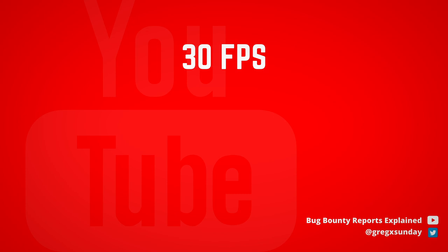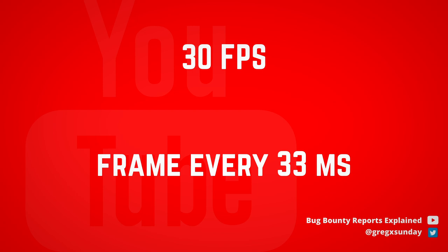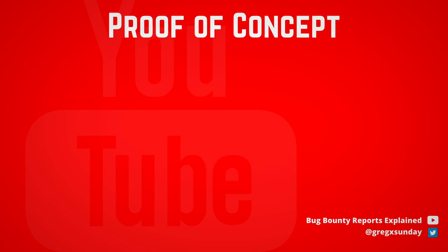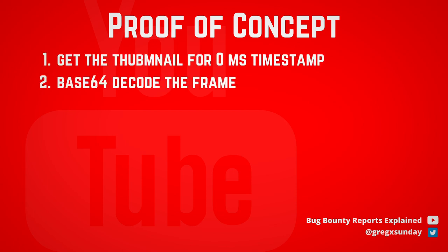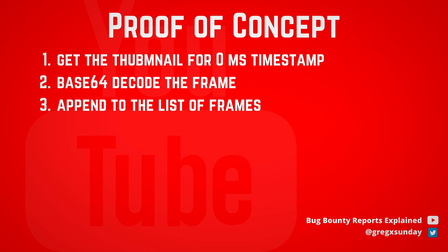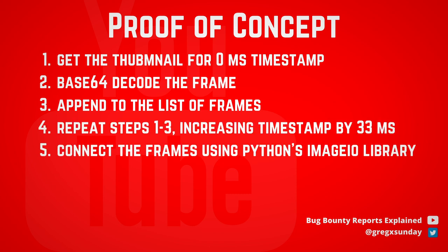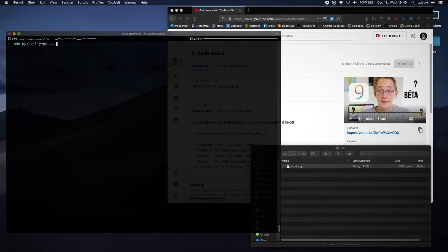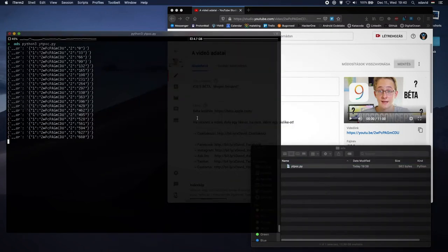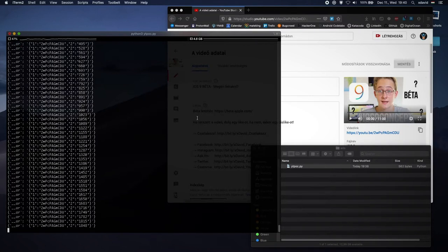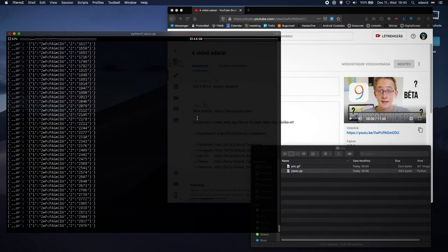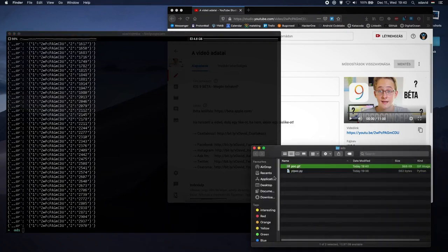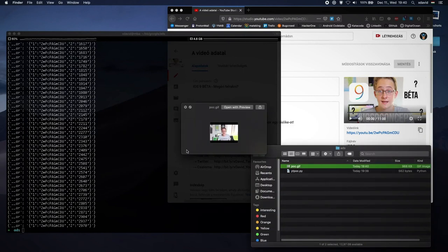With 30 frames per second, every next frame occurred roughly 33 milliseconds later. The researcher created a proof of concept that fetched all the frames from the first 3 seconds of the video. Then he connected those frames into a GIF file to see the actual moving video. This way you can steal whole private videos. Google paid $5,000 for this report, showing how important it is to them. However, the attack is a bit limited because you need to know the video ID, and leaking this ID would itself be a vulnerability.